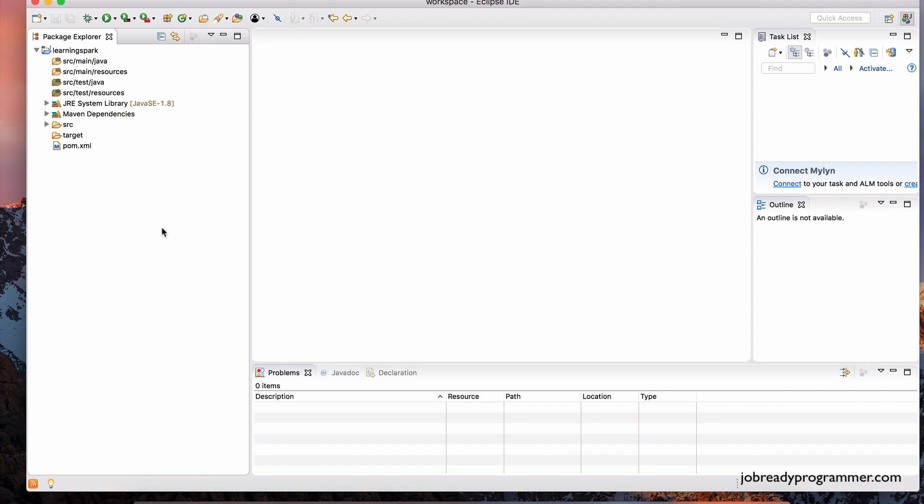Now, I've already created the source code for this course. All of the projects that we're going to be working with in this course have already been created. I uploaded them to the GitHub repository. In the next lecture, I'm going to show you how you can access that code and how you can import it into Eclipse to follow along in the videos.